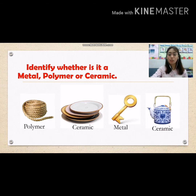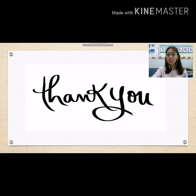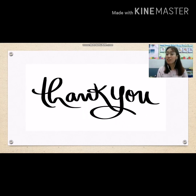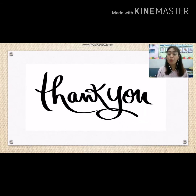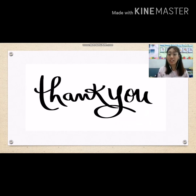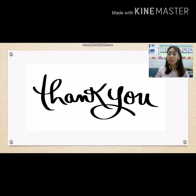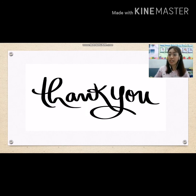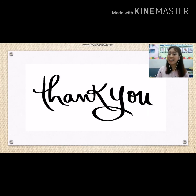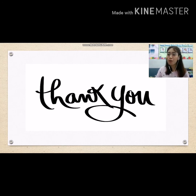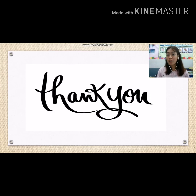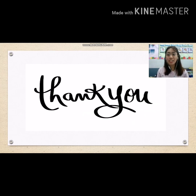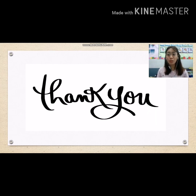Great job, kids! Hope you understand our lesson for today. Thank you for watching. See you again in our next video. Goodbye!